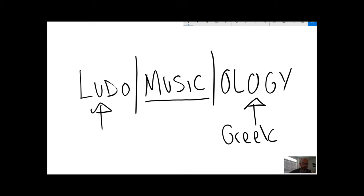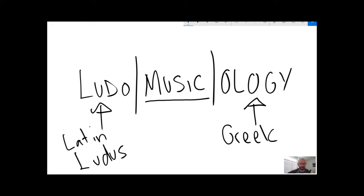Ludo comes from the Latin, the word ludus, or game. So very simply the study of game music.